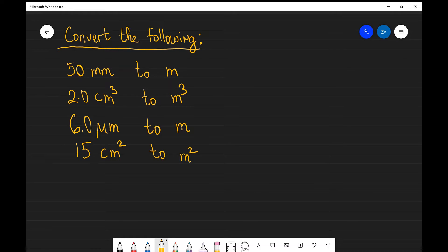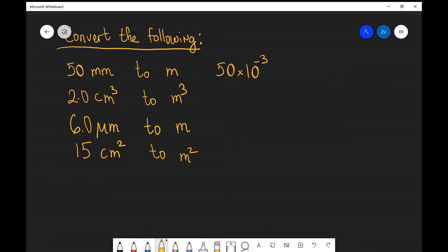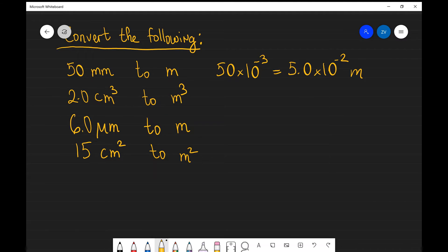In the first one, we need to convert 50 millimeters to meters. If we remember, milli stands for 10 to the power of minus 3. So all I need to do is multiply 50 by 10 to the power of minus 3, leaving everything in standard form. This gives us 5.0 times 10 to the power of minus 2 meters.